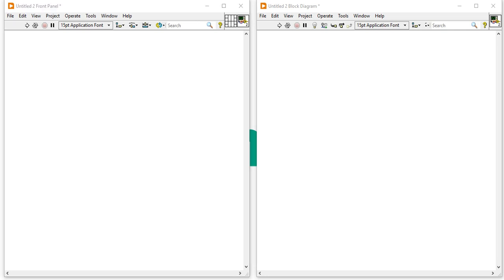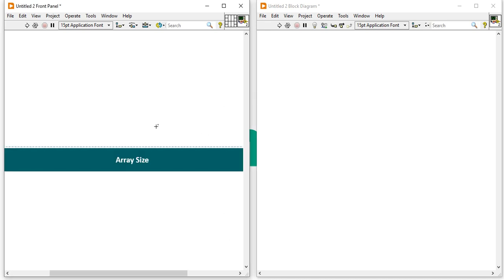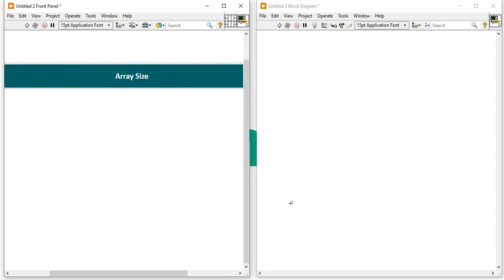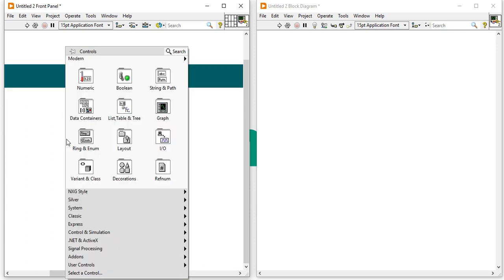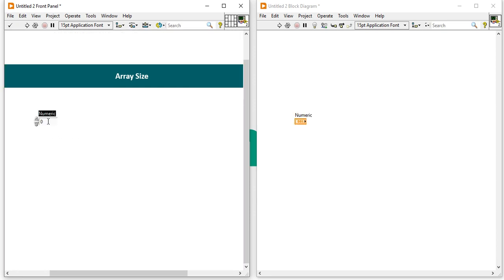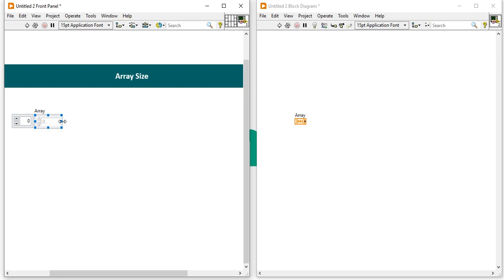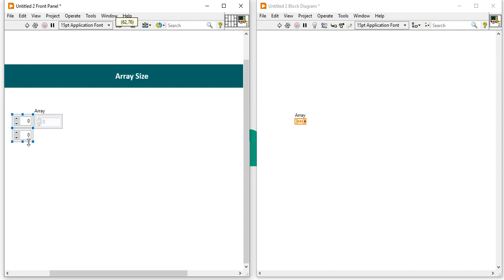Now the fourth mistake users commit is with array size expansion. I'm going to show you how to easily create an array. Suppose I have one numeric control and I want to increase the size of the array. To increase the size, beginners drag the second portion — but that is the dimension of the array. You can increase it top to bottom or left to right. The second part relates to dimensions, and we don't always need to change that. If you increase that part, it means you are going from a two-dimension to a three-dimension array. You are increasing the array dimension, not the array size. Array size and dimension are both different things.